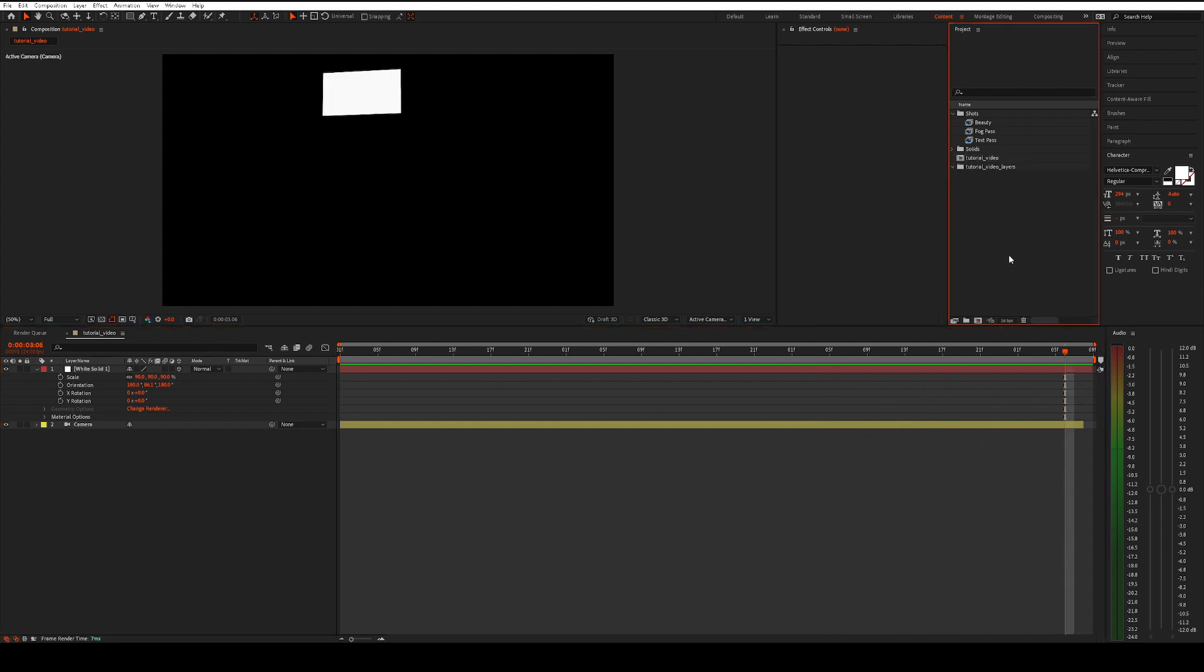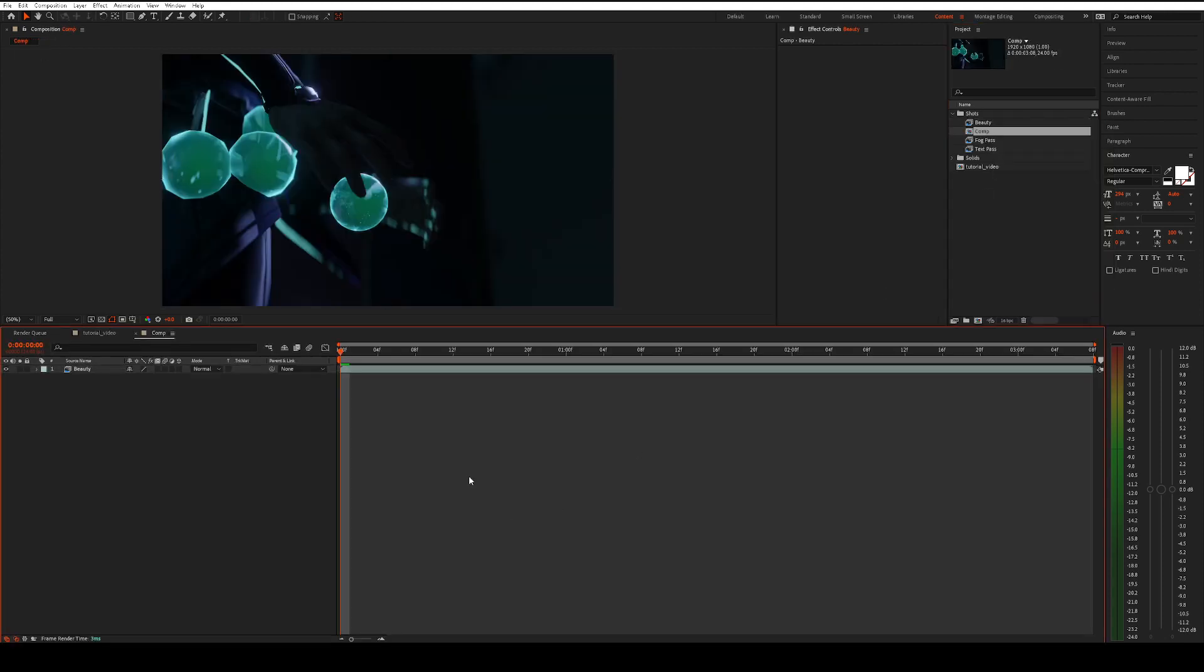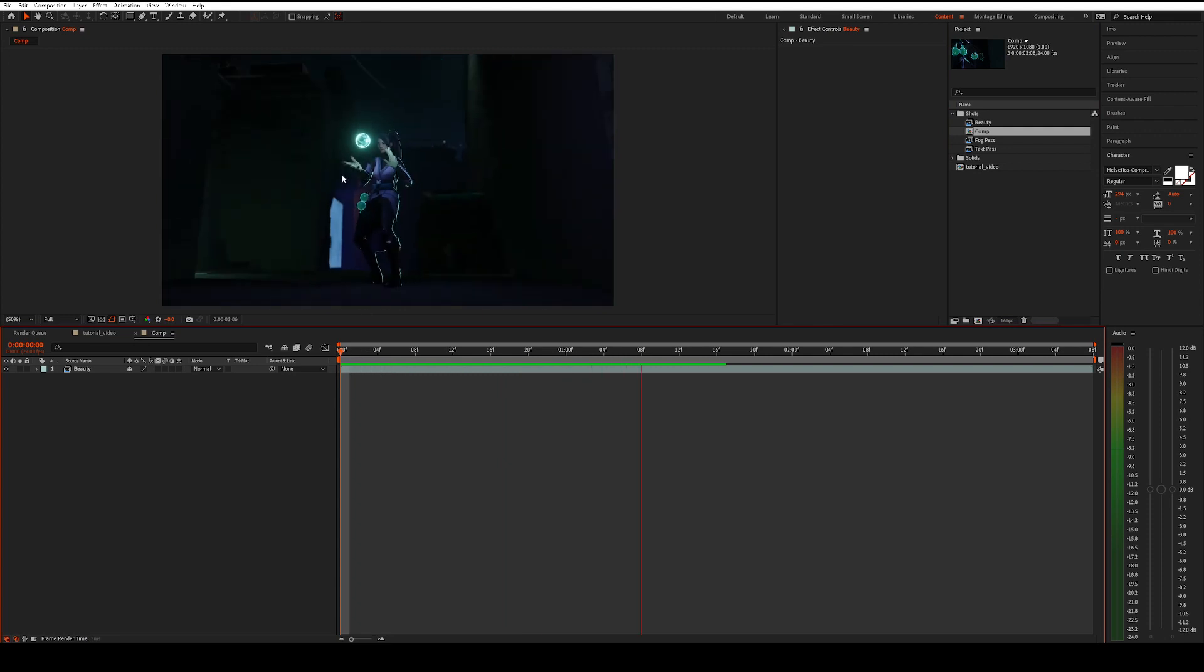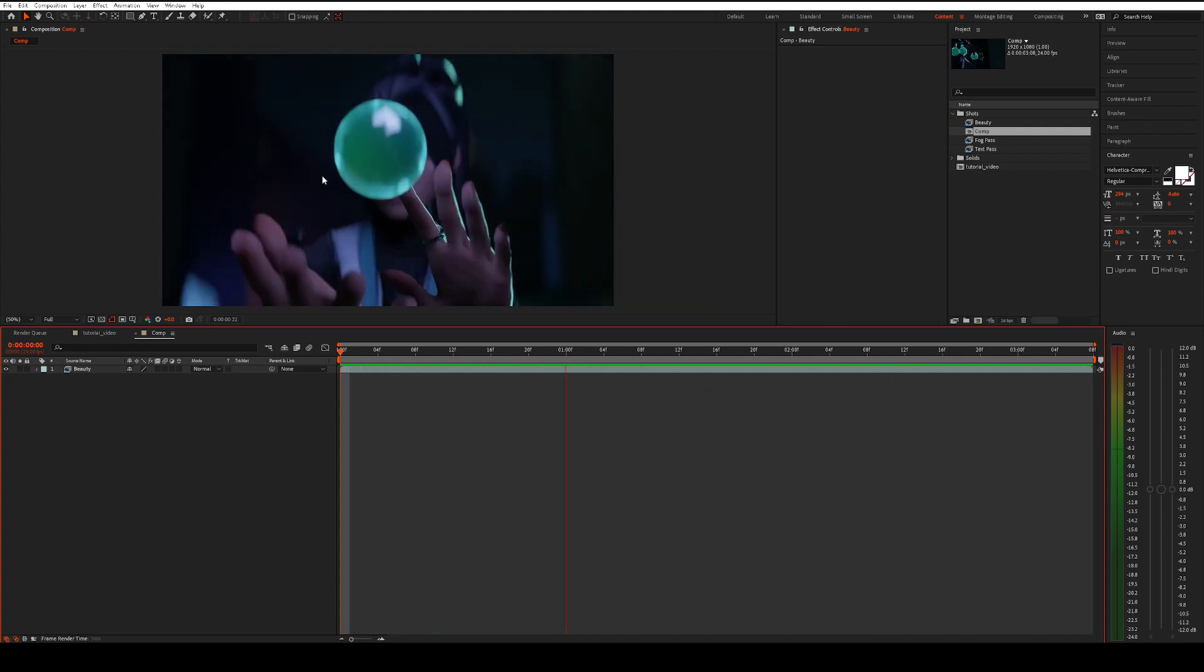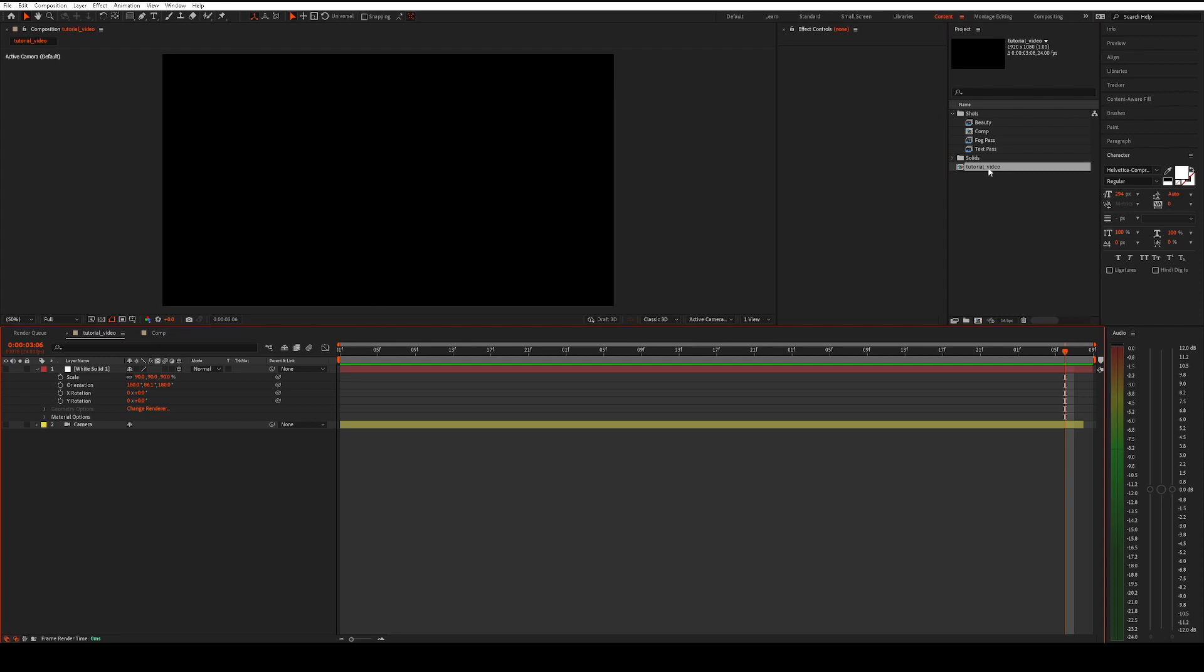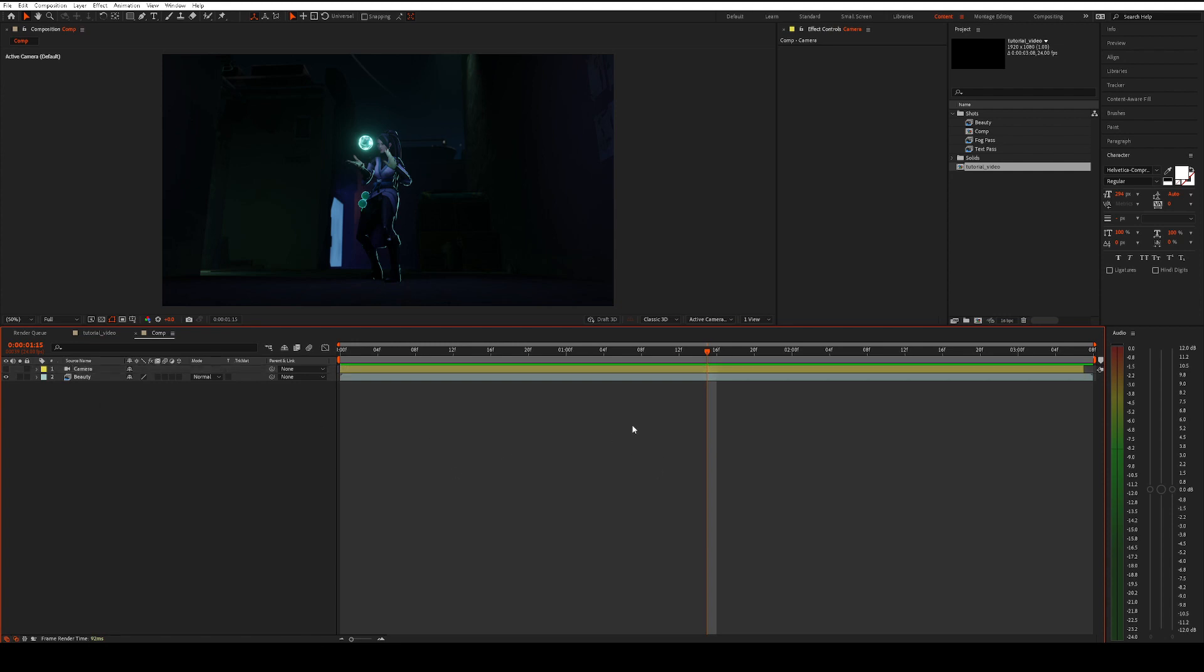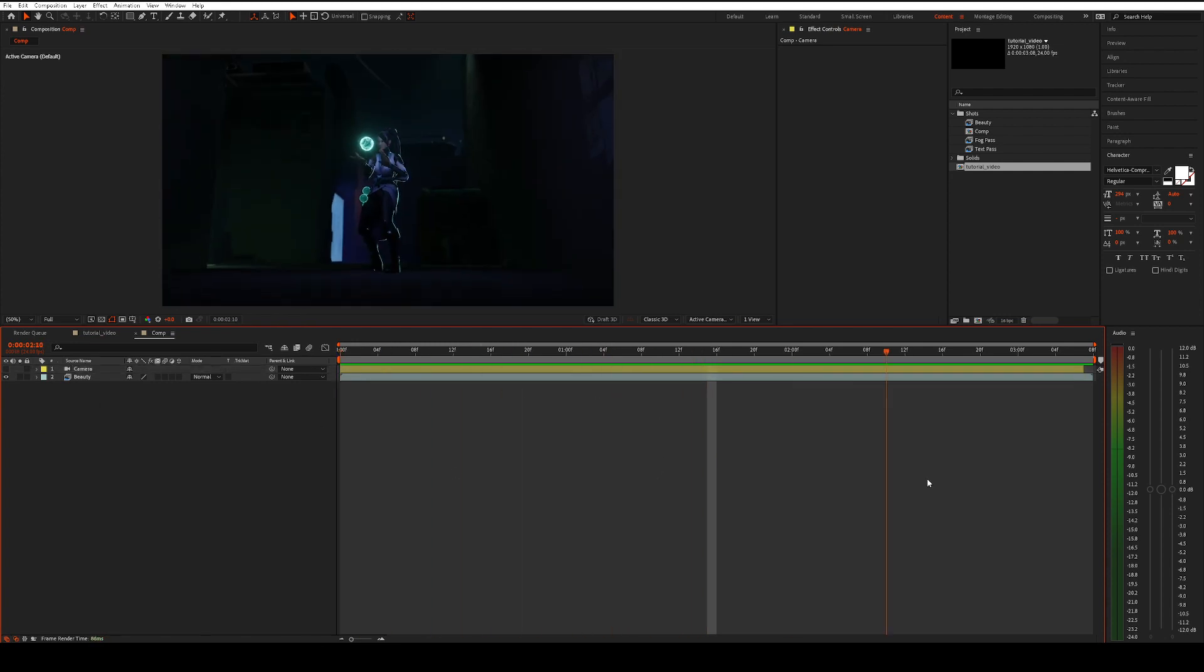So from here, what I usually do is delete this folder that it created. And we're going to right click on our beauty pass and hit New Comp from Selection. This will create a new composite with our footage inside of After Effects. Now from here, we can open up our composition with the camera and simply copy it and paste it into our main comp. Now we have a 3D camera set up and ready to go.